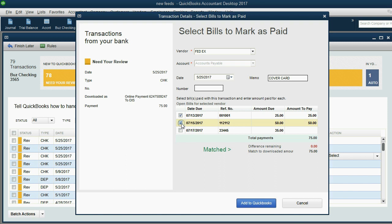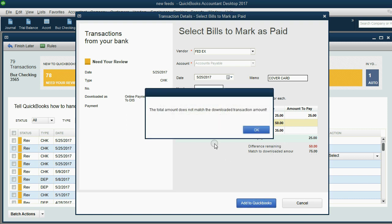Let me show you what I mean. If we uncheck this, we're applying a $75 payment and we're only applying $25 now. If I click Add to QuickBooks, we're going to get an error message. The total amount does not match the downloaded transaction amount.